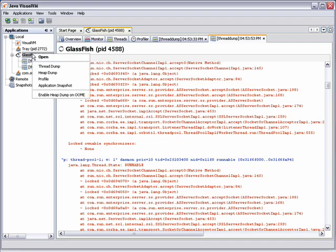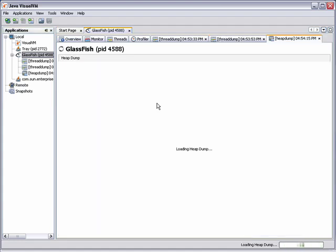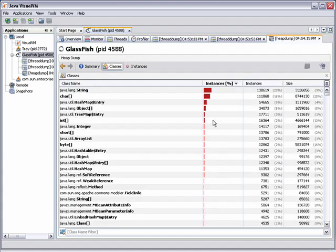You can get a heap dump by right-clicking the application node and then use the heap dump to track memory leaks in the application. You can see the contents of the heap in the heap walker.